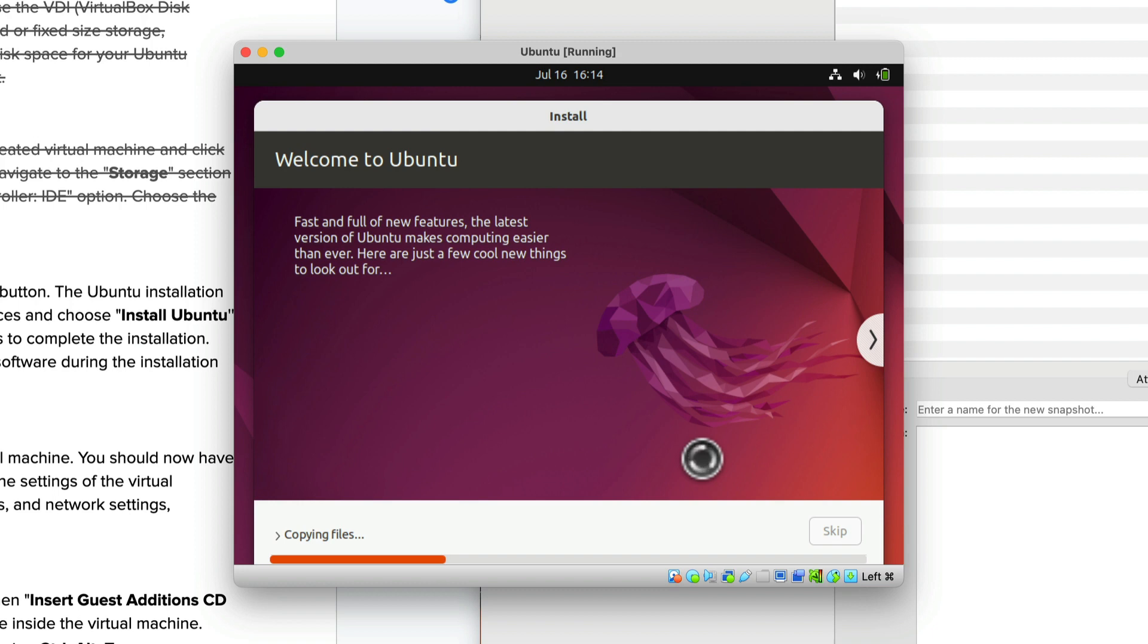Now Ubuntu is in the installation phase. This may take about anywhere from five to ten minutes. So you can go grab a cup of coffee. Come back in about ten minutes.